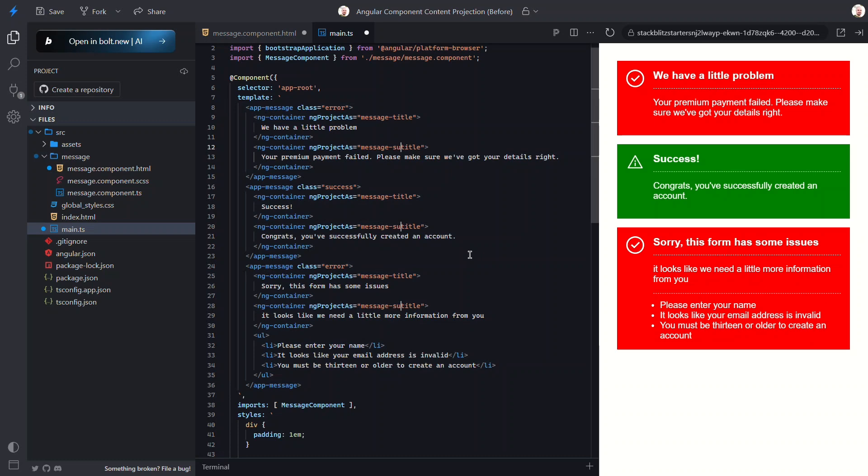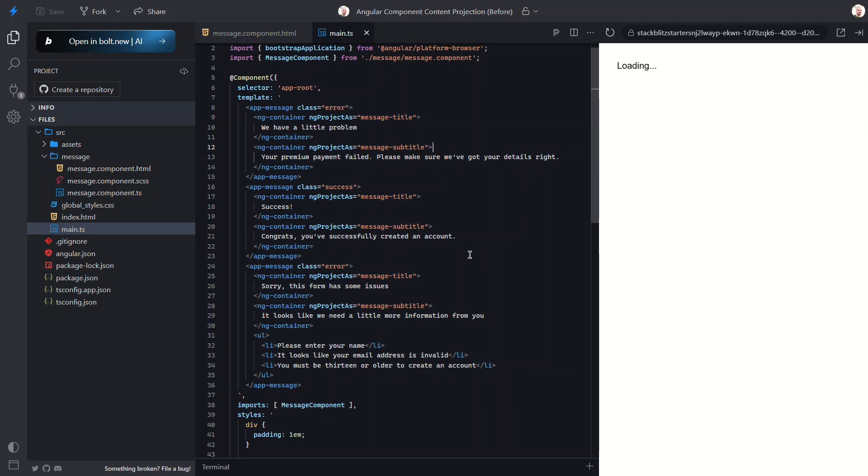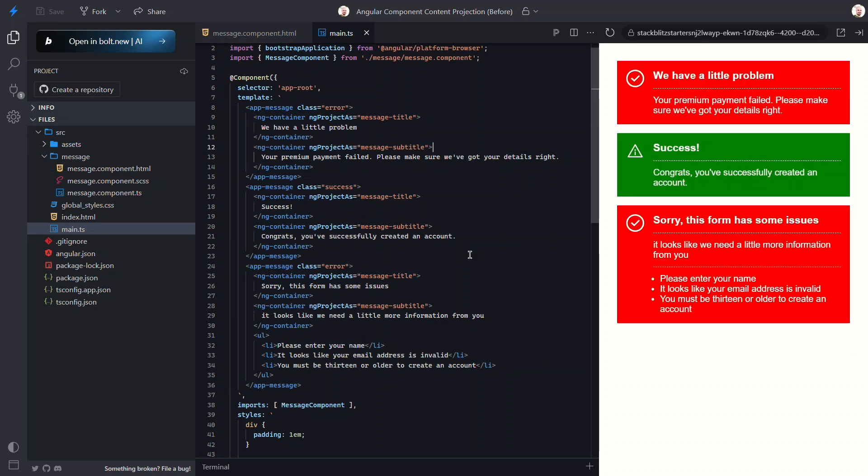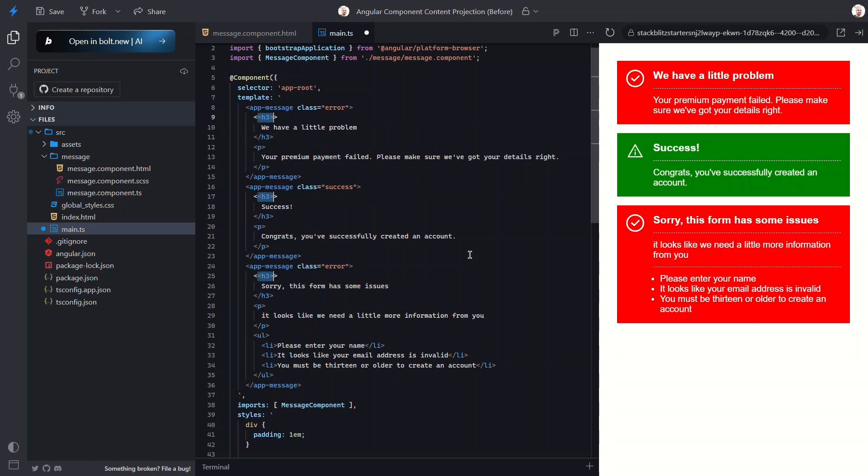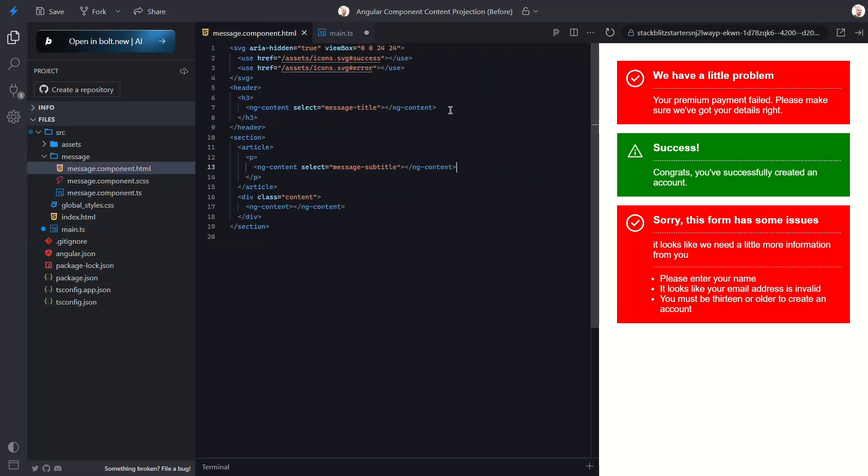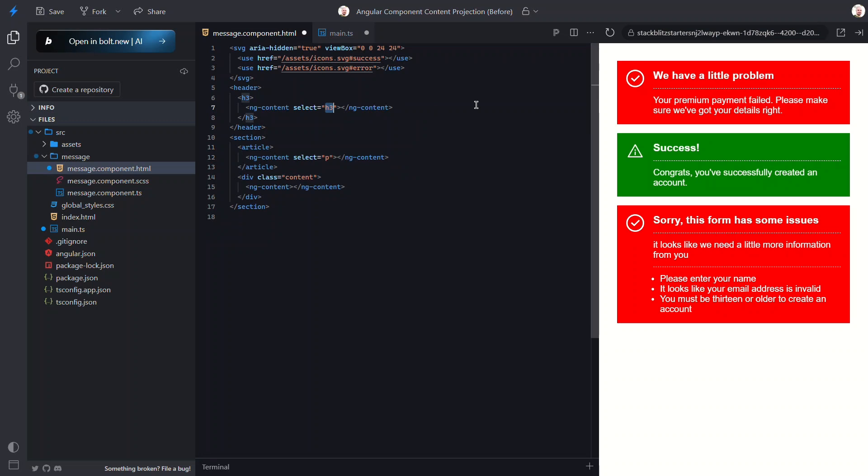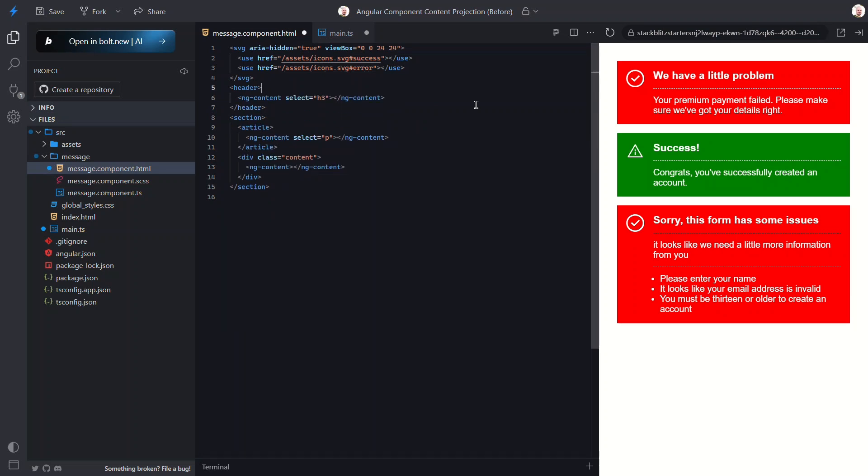Now I probably wouldn't do this exact setup in a real-world project, but you might find this super handy in more complex scenarios where flexibility is key. All right, with everything we've covered so far, you might run into situations where you need to display some default content when nothing gets projected into a specific region. This is known as fallback content.